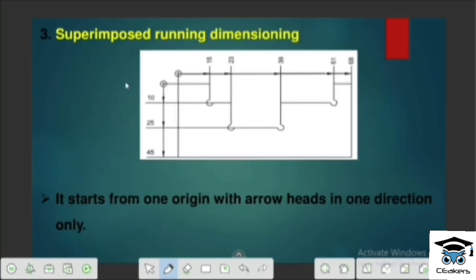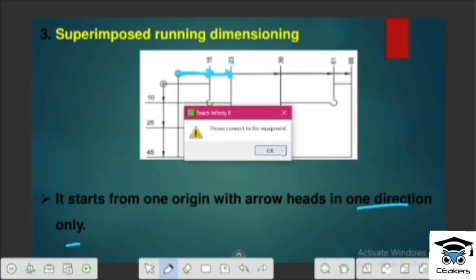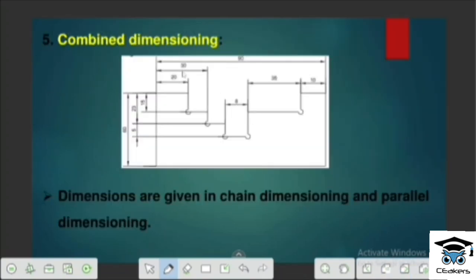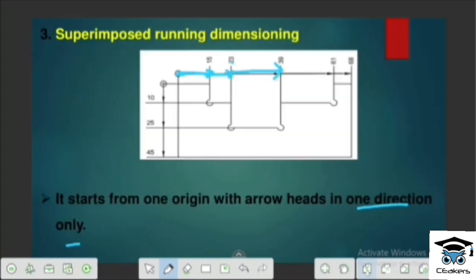Next is Superimposed Running Dimension. Superimposed Running Dimension goes in one direction only. Starting from a starting point: you start with 15, then 23, then 39 — each measured from the same starting point in one direction.